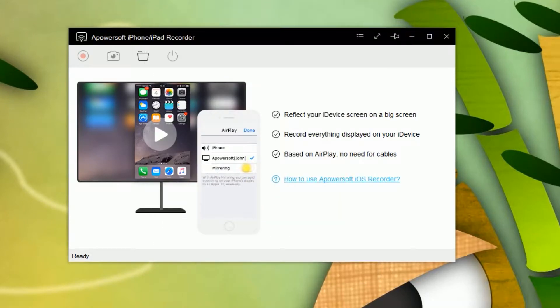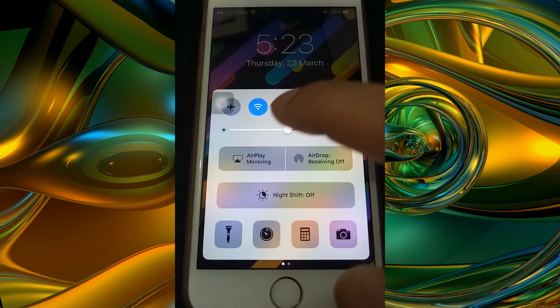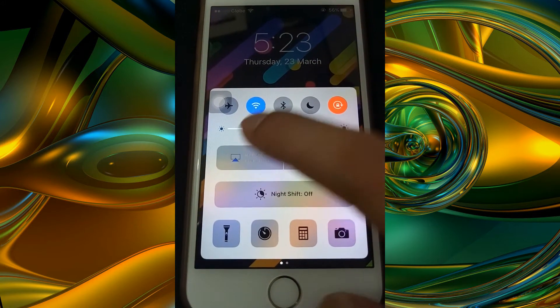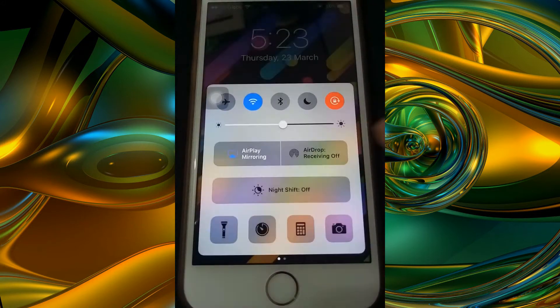Next is to connect your iPhone into the program by enabling the AirPlay function as it is demonstrated in this video.